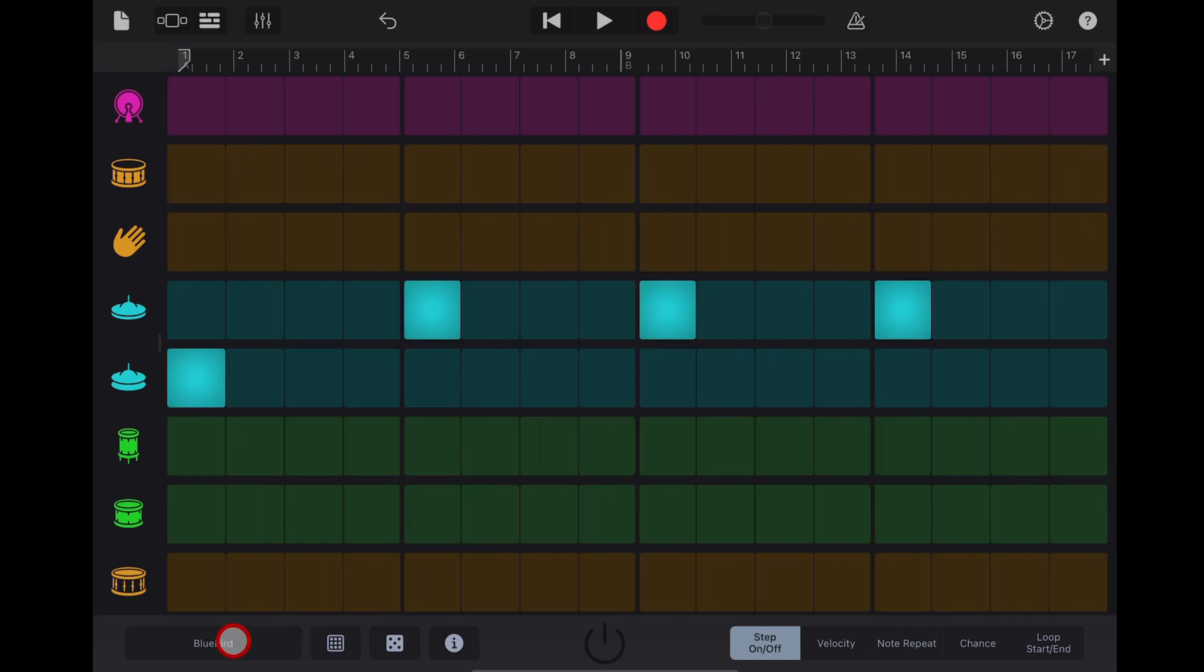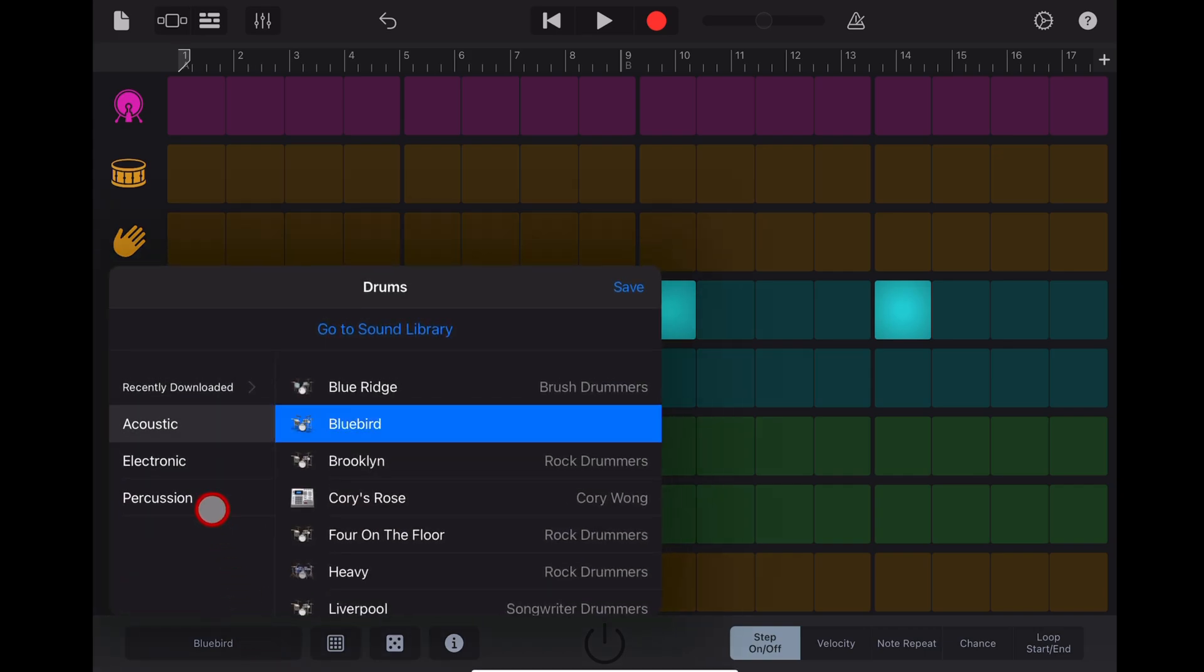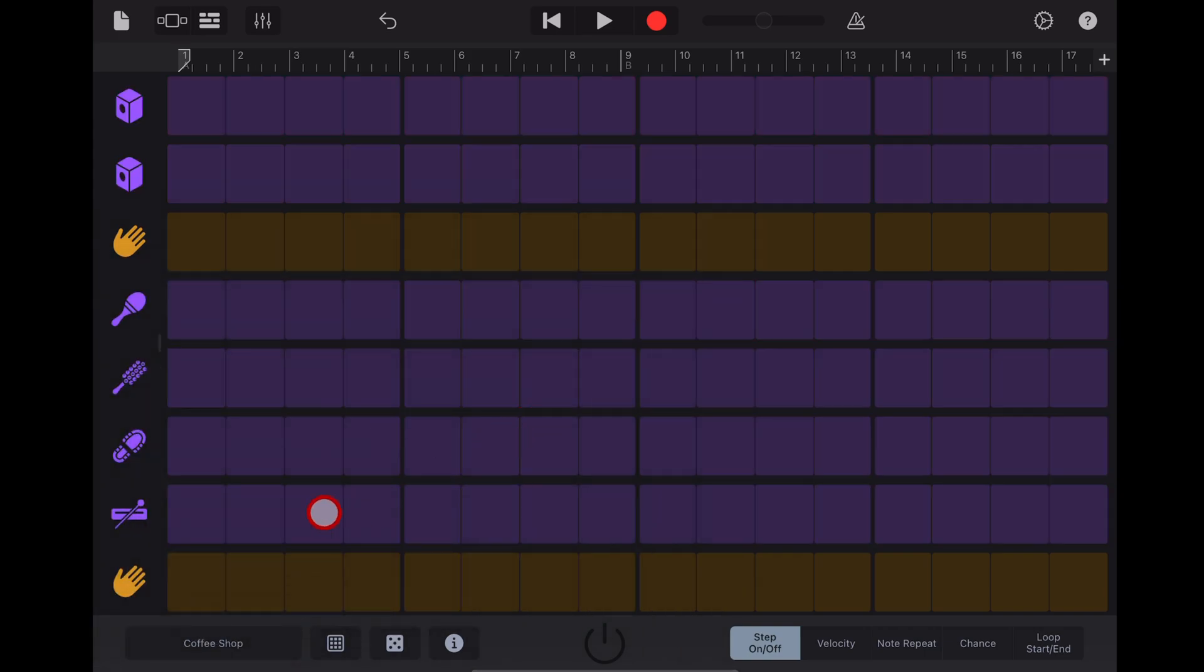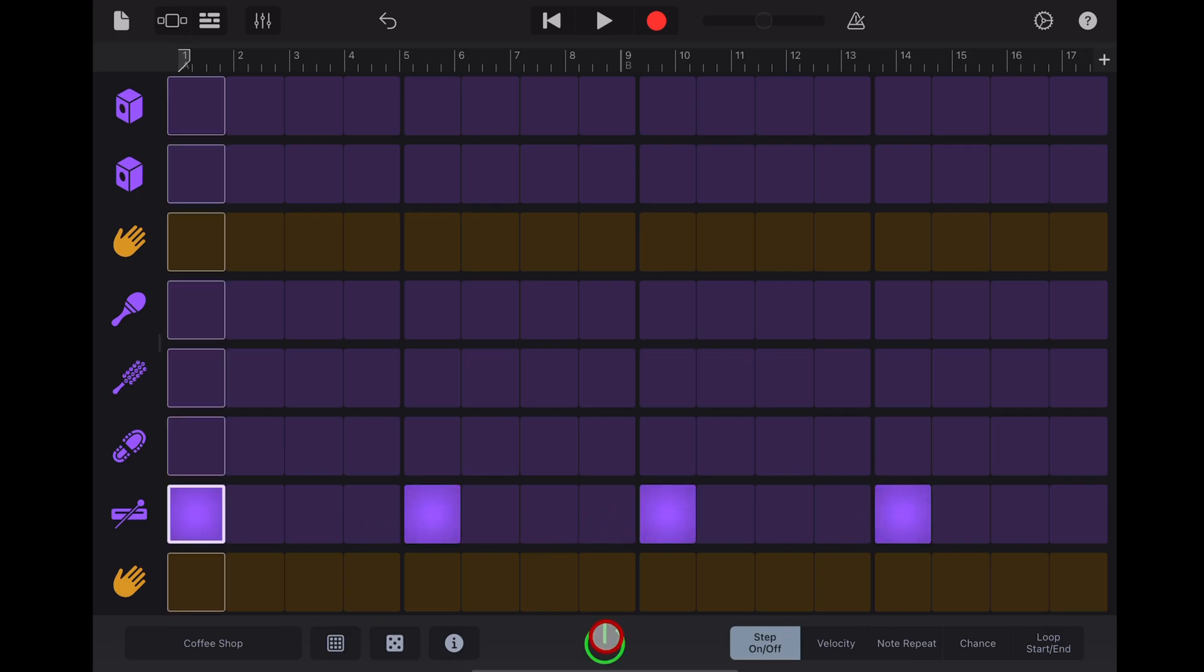What if you're doing an acoustic track and you want something a little bit more subtle? Well let's tap on our drum kits here, we can go to percussion and let's grab this coffee shop kit. And this time let's set up our metronome using our wood block.